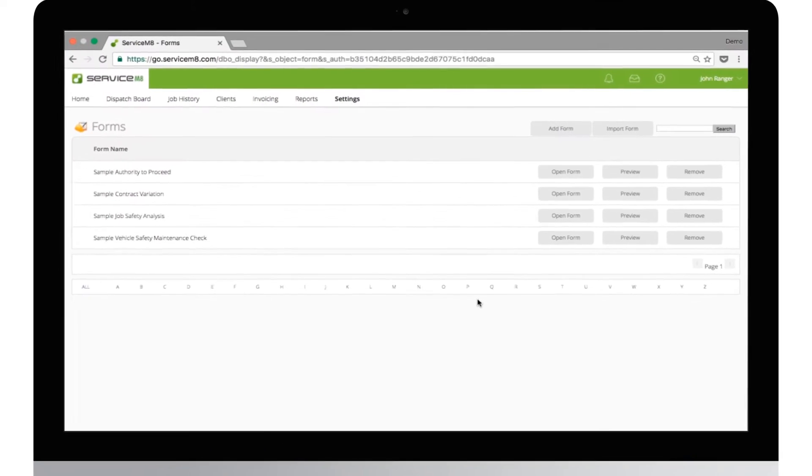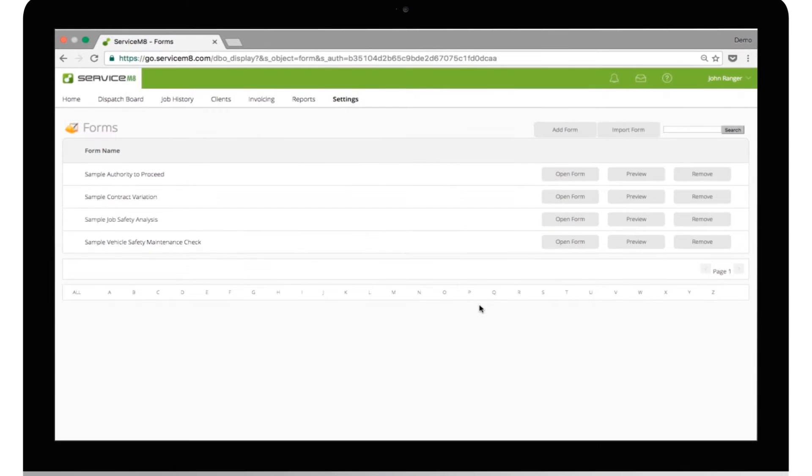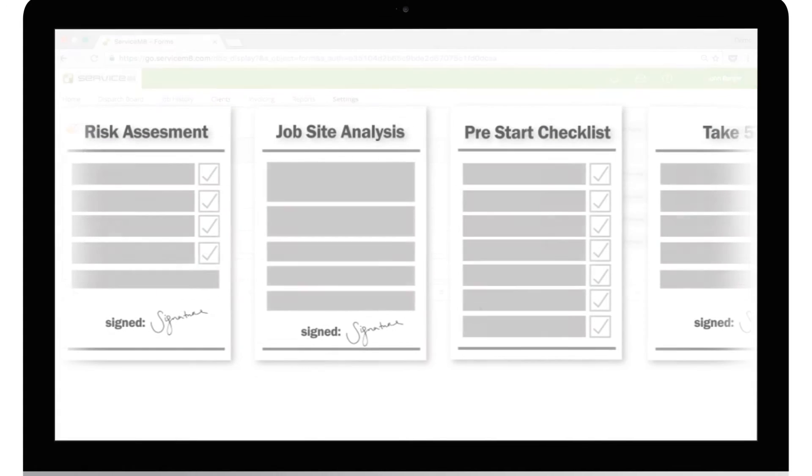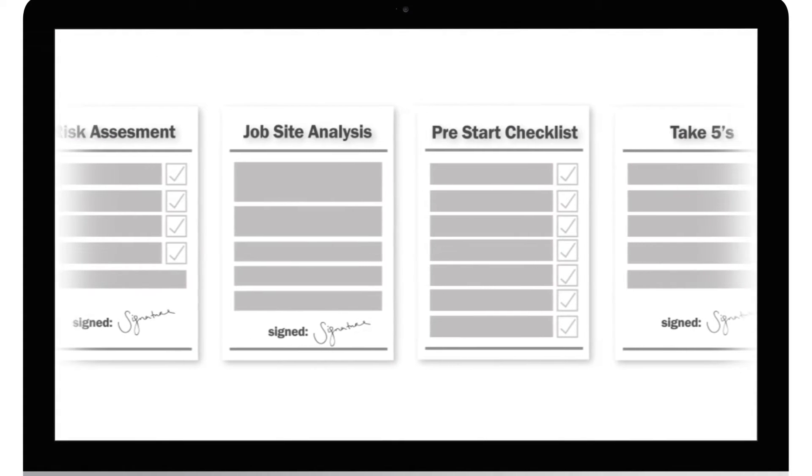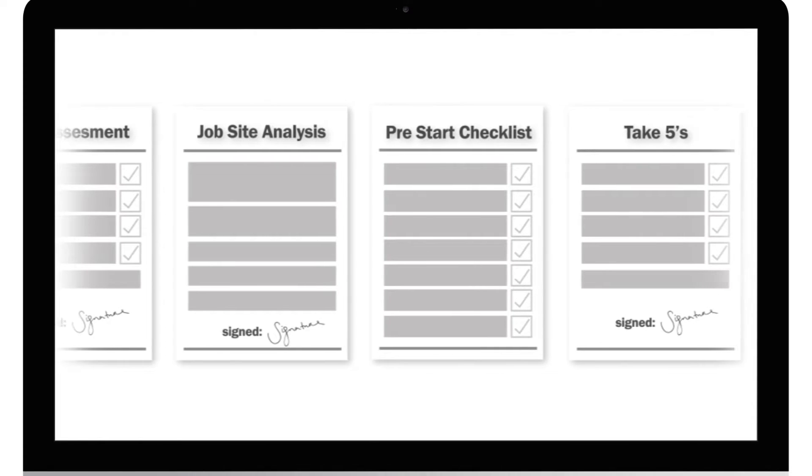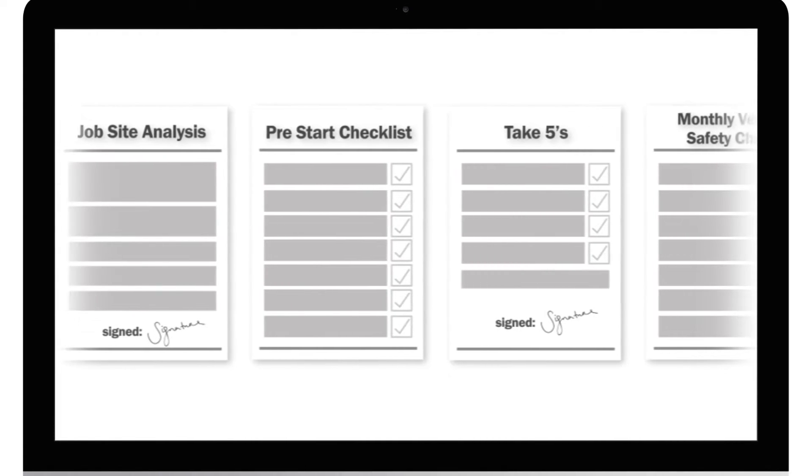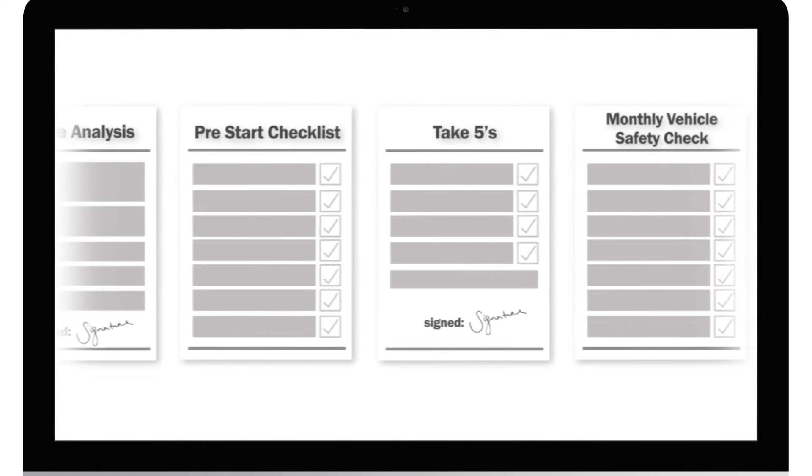Forms are a very powerful feature in ServiceMate, which have almost limitless uses. Complete site audits, procedures, and checklists in the field, then immediately turn them into professional PDF reports.